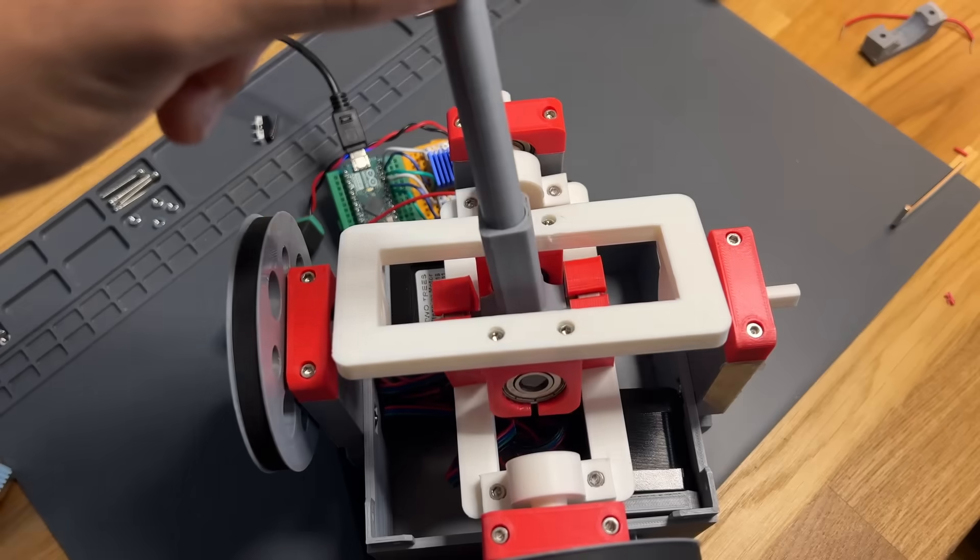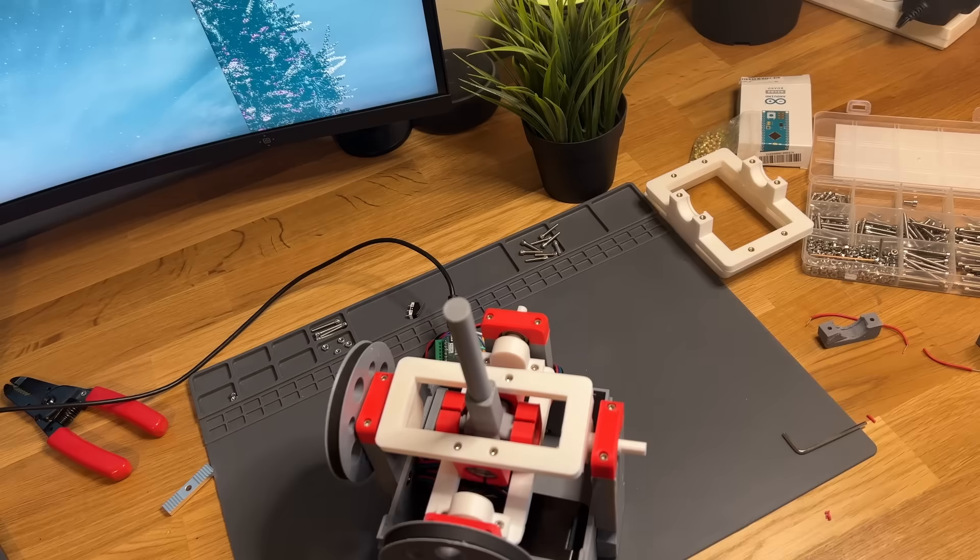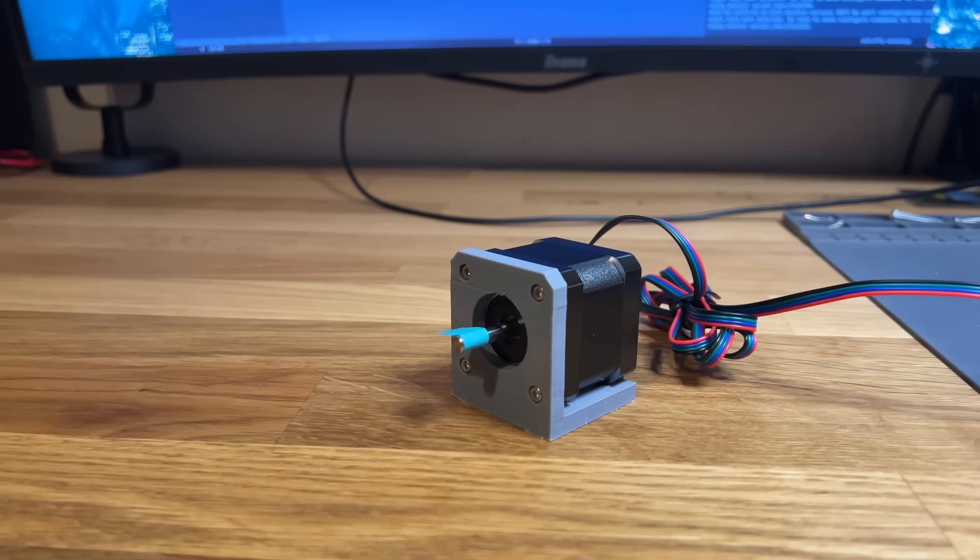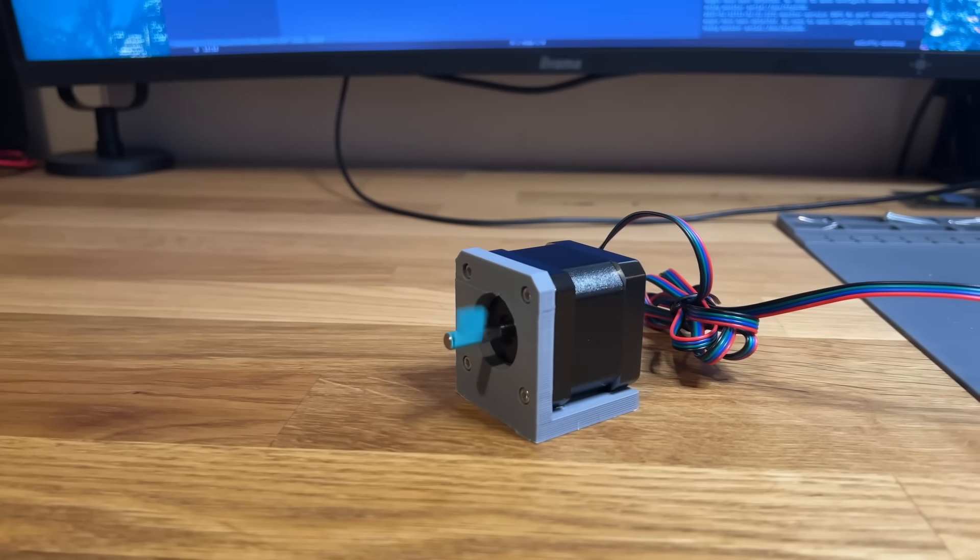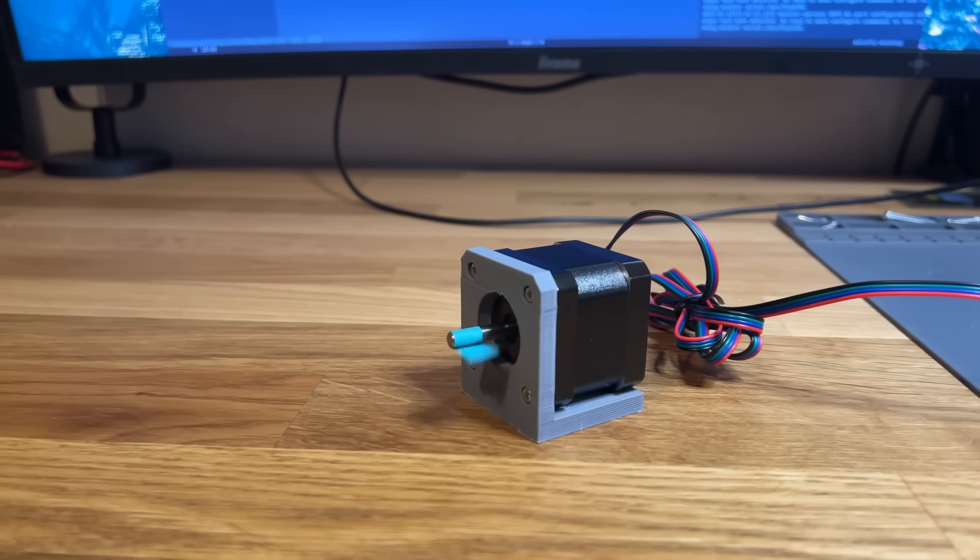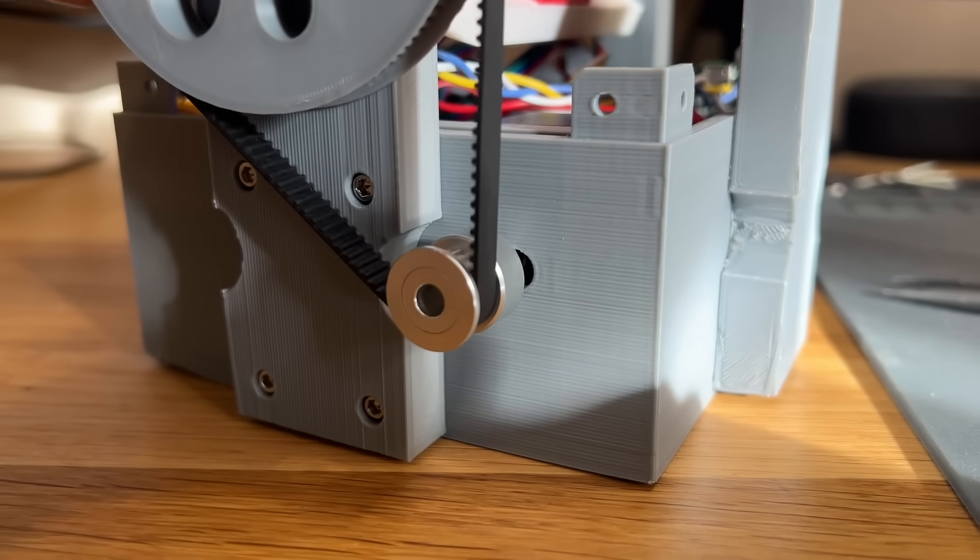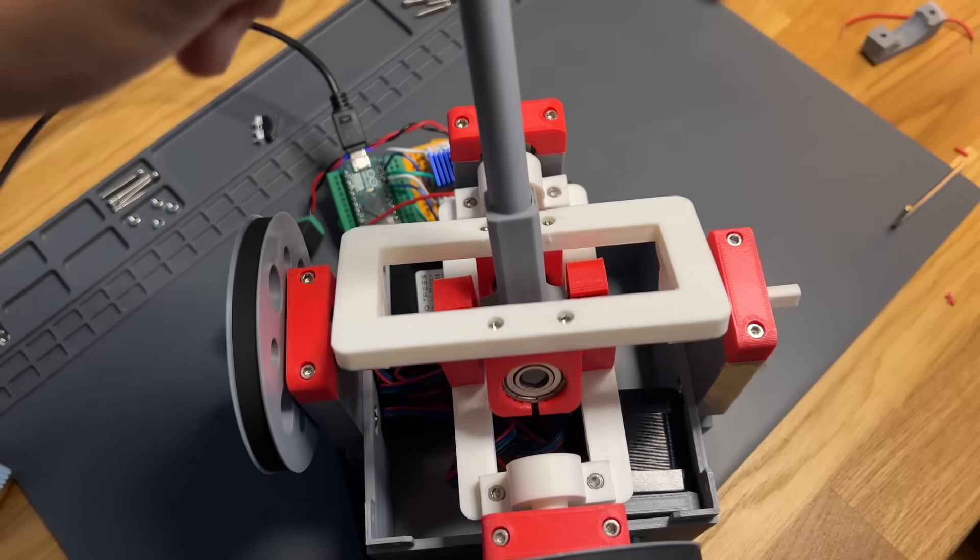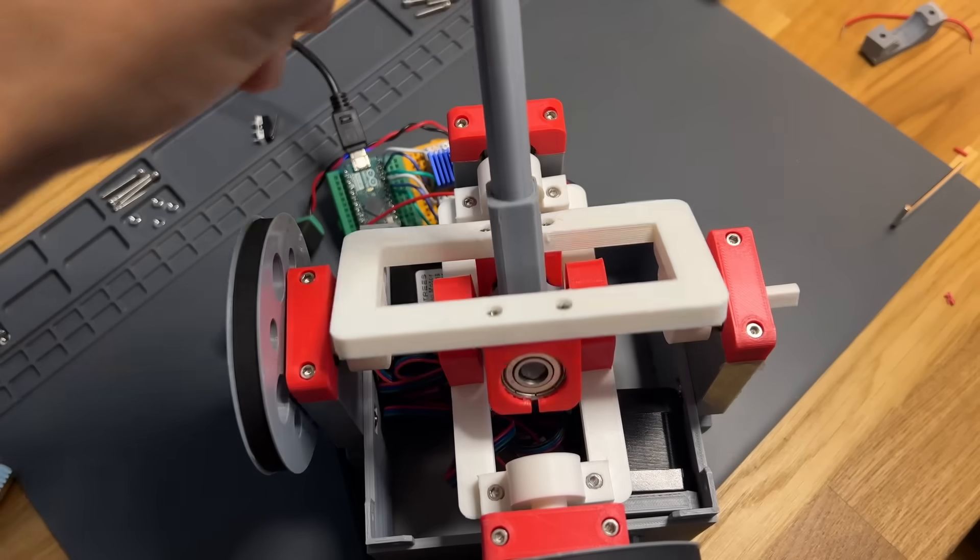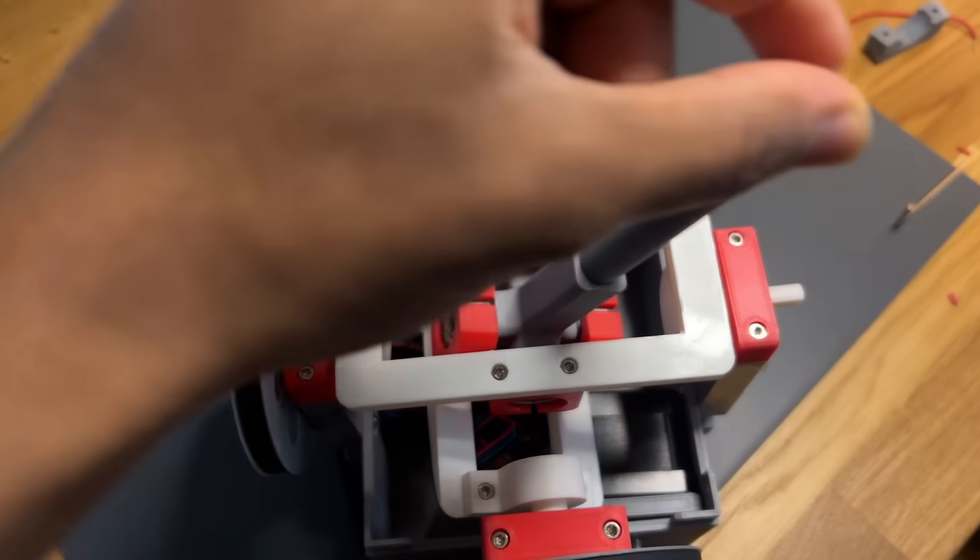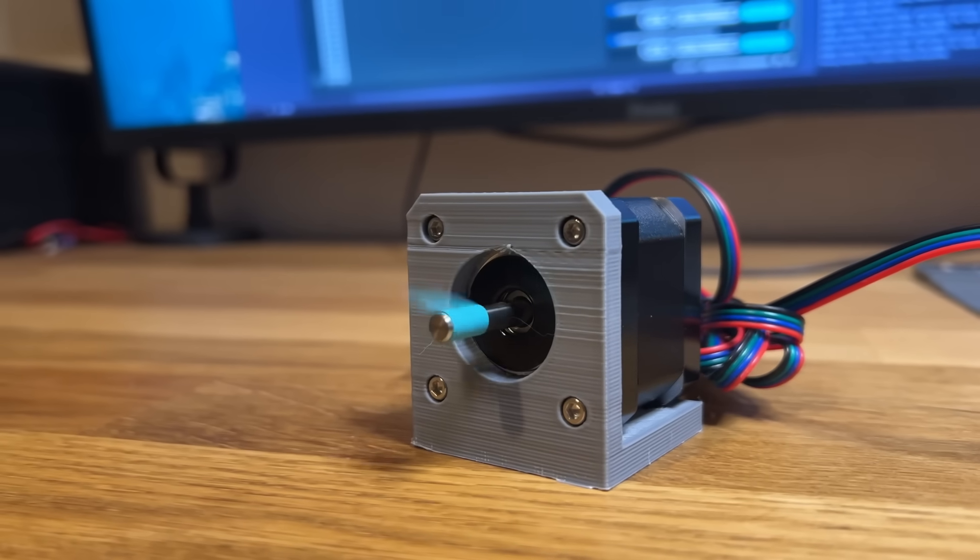The next step is to track the joystick's movement, which means adding sensors. Since I'm using stepper motors, I could try tracking movement by counting steps. But that method only works if no external force is applied to the shaft. The second I touch the stick, any movements I make are completely invisible to the system, and the motor just starts skipping steps.